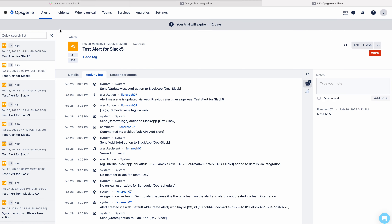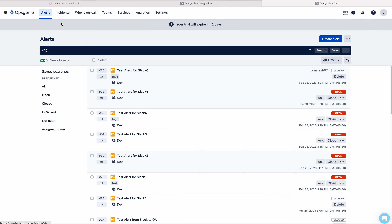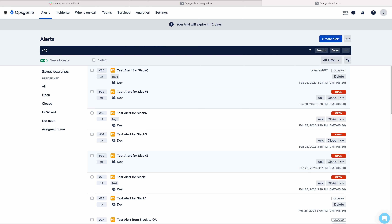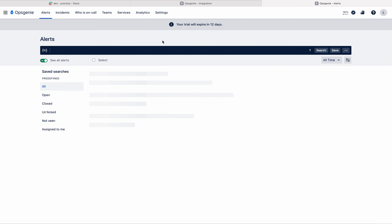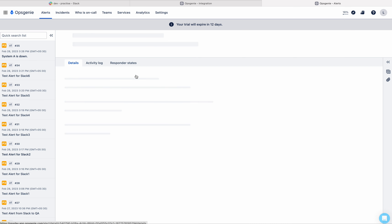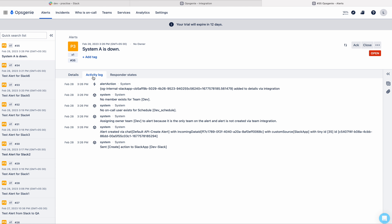If you go to Opsizani and refresh, you can see 'System A is down'. This alert was created by executing the command on the Slack channel. If you go to the activity log, you can see: 'Alert created via chart with incoming data with customer source from the Slack app'. So the data coming from the Slack app is used to create this alert.